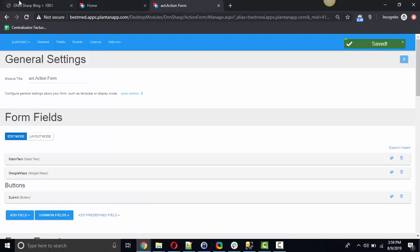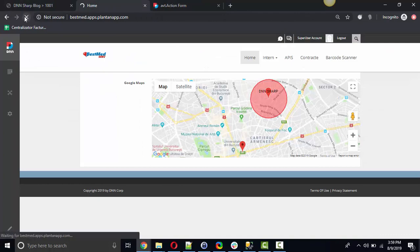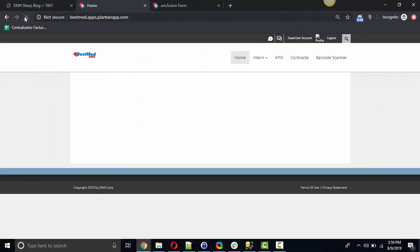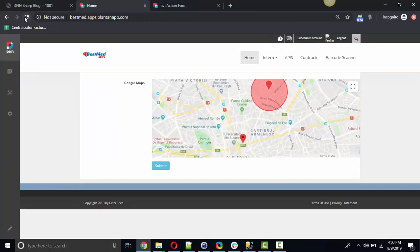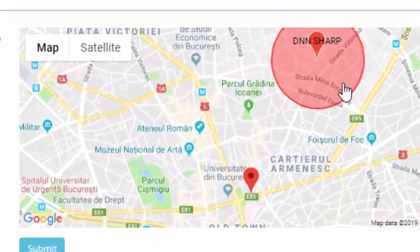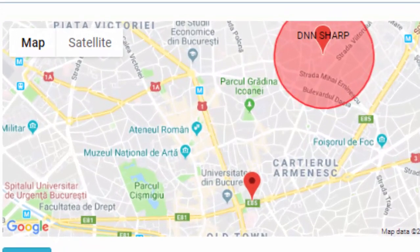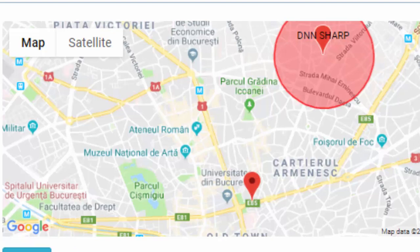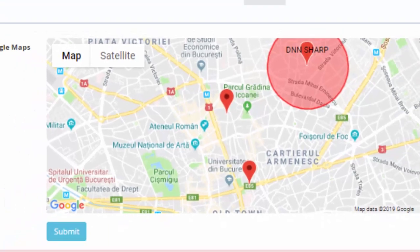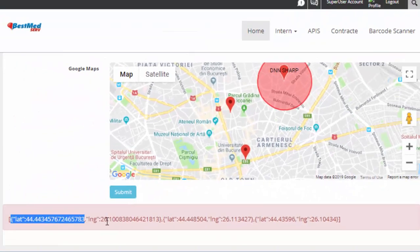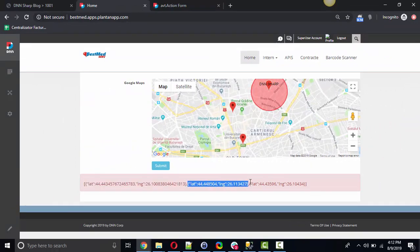I'm going to save, I'm gonna refresh my form. So initially the form only has two markers which it came with, but if I click on the field and submit, there they are three markers with their latitude and longitude.